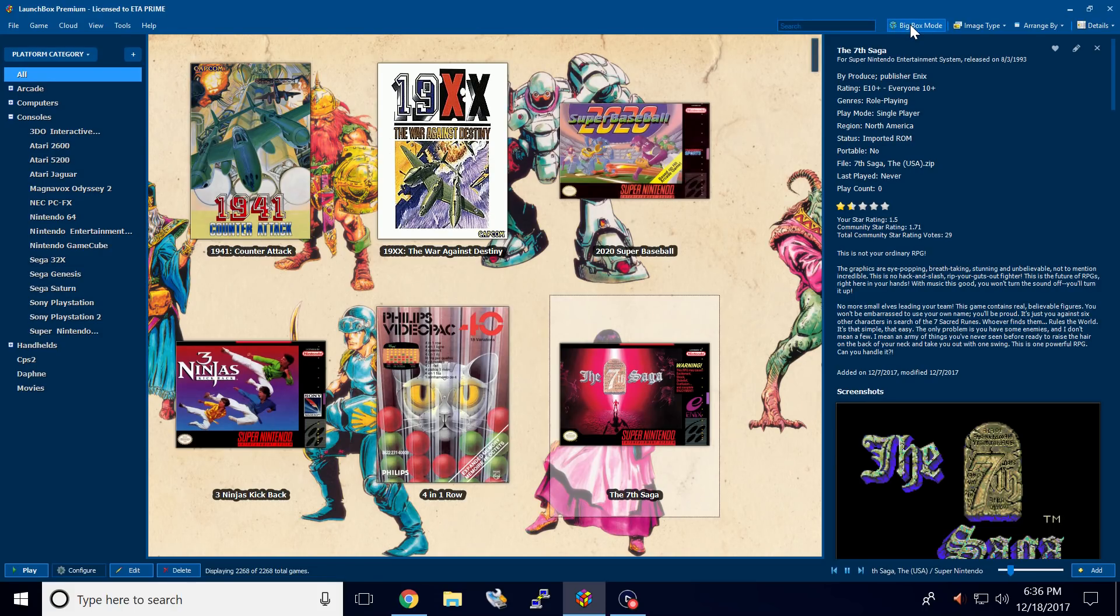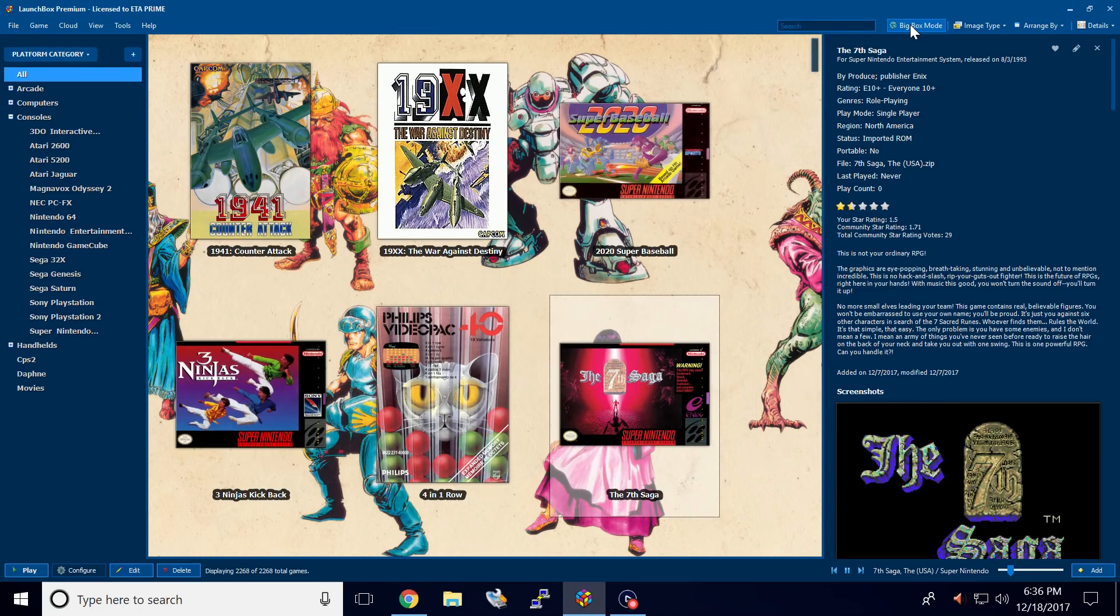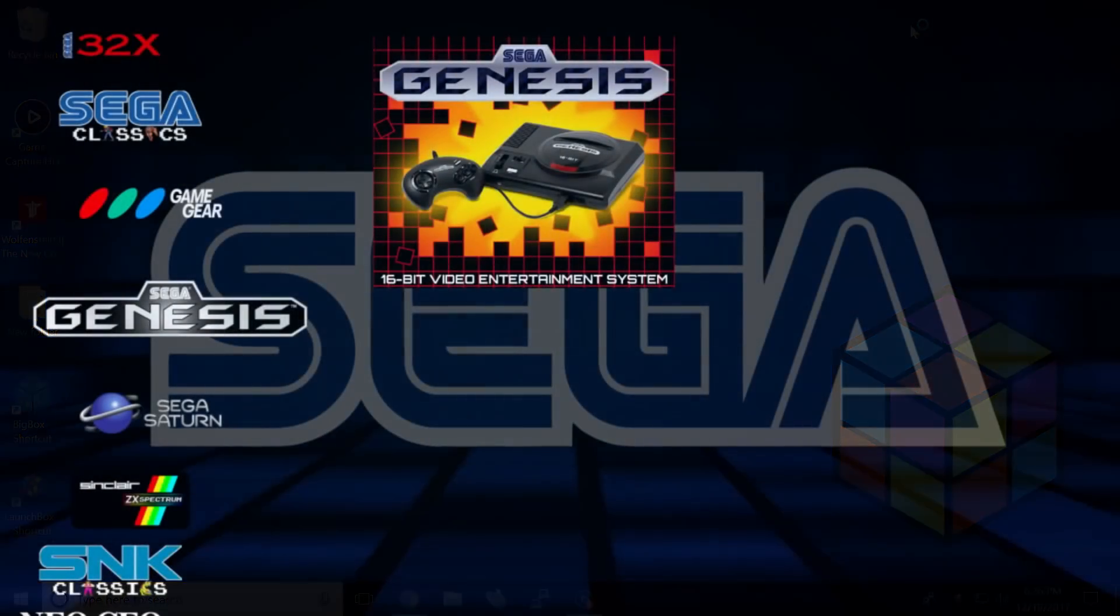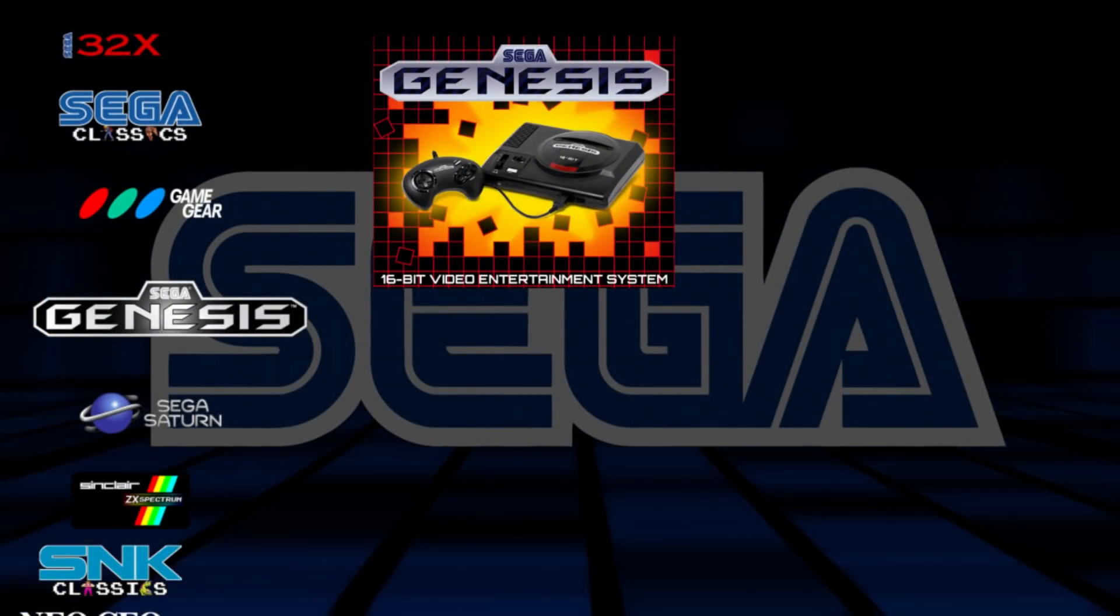I'm going to start big box now. I'm going to show you how to set up a hotkey so you can view the community star ratings and rate games from within big box. Let's go ahead and start it up now.